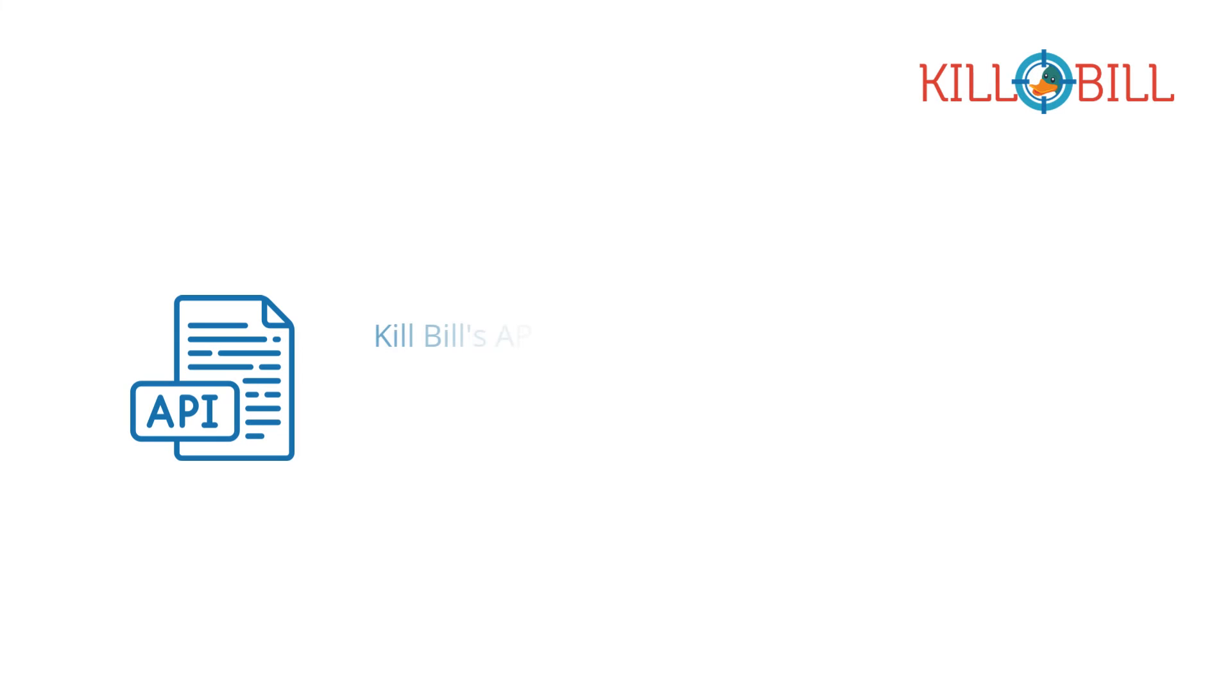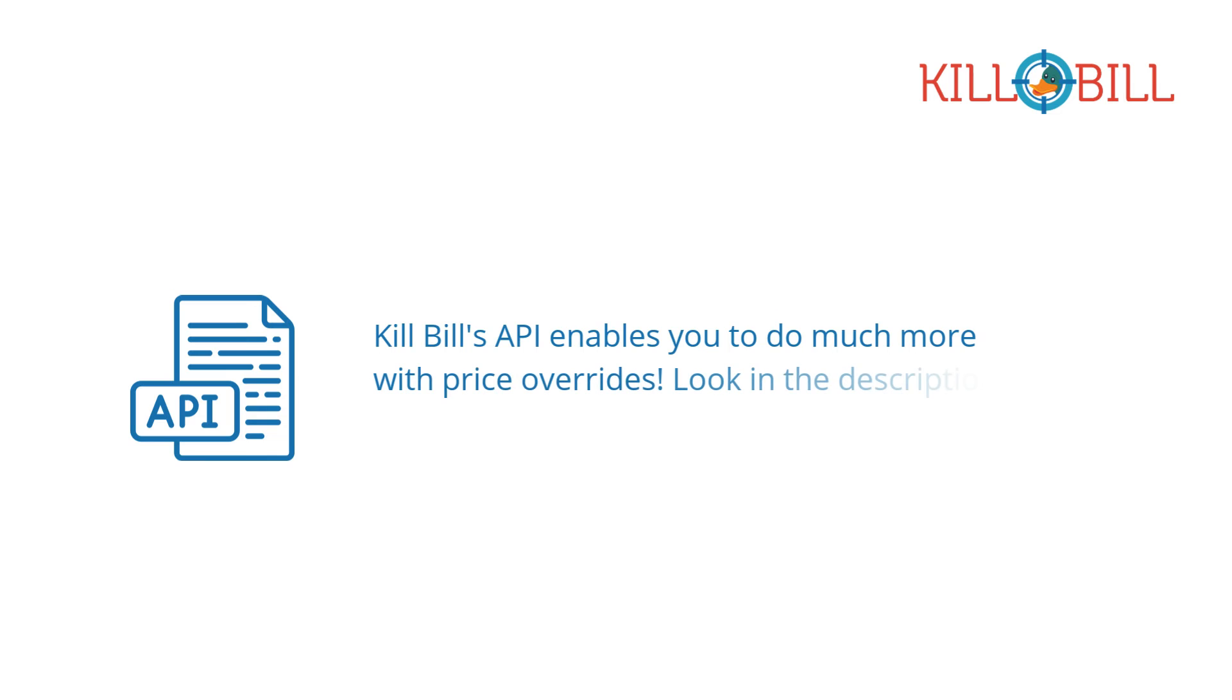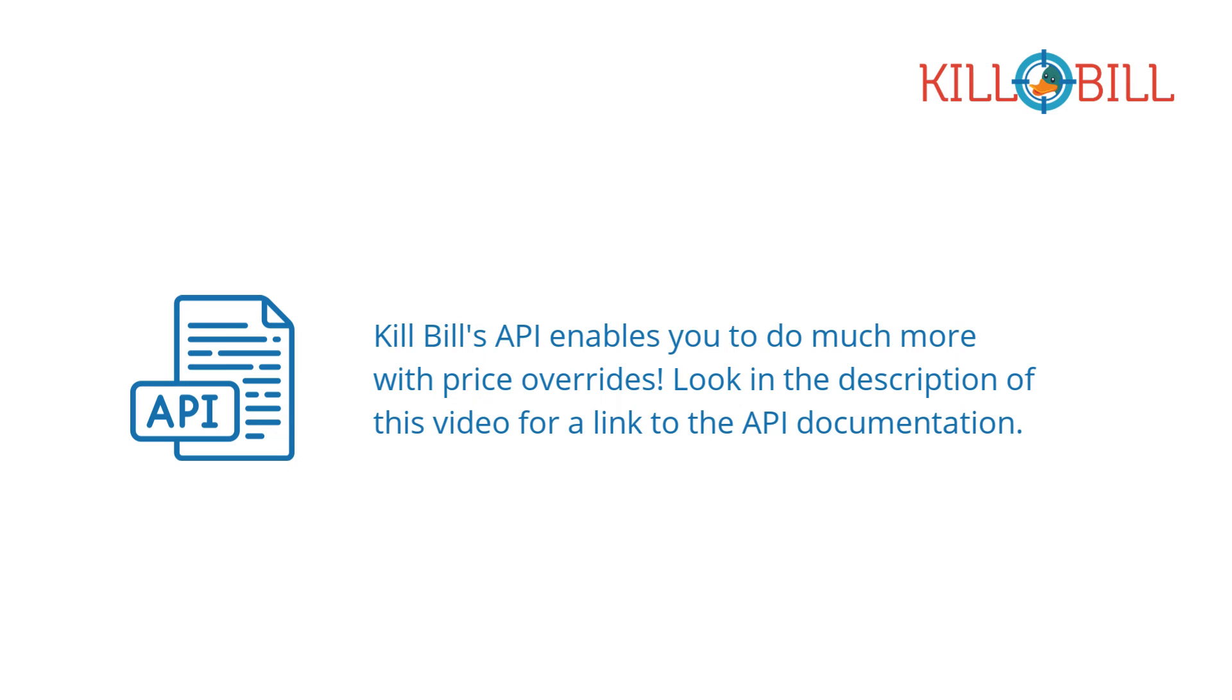Kill Bill's API enables you to do much more with price overrides, so look in the description of this video for a link to the API documentation.